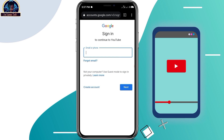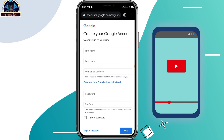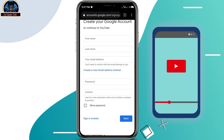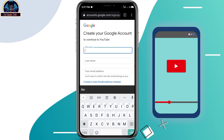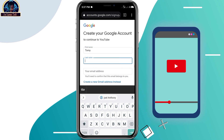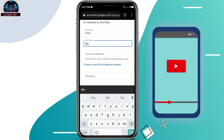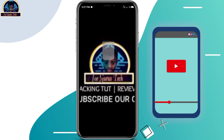Then you click on 'Create', and click on 'For my personal use'. Now here you have to put the name that you want to use — I'm going to be using 'Ray'. Then for your email address, you don't have to put anything yet, scroll down.